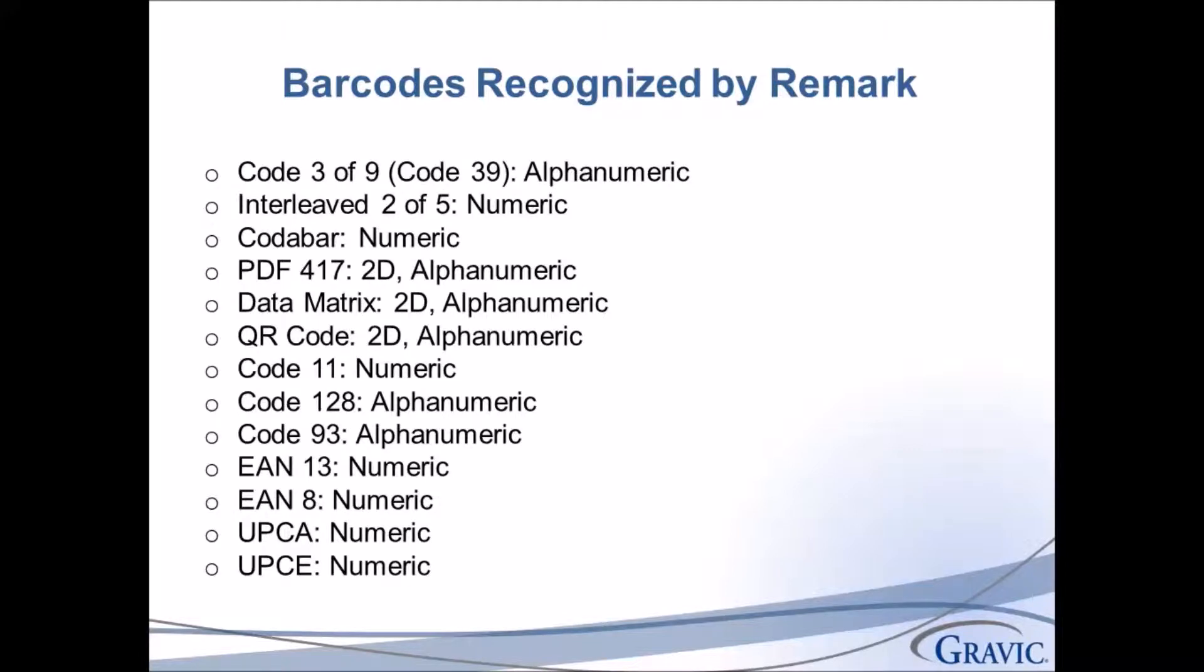Remark recognizes many different types of barcodes. For this video, we will be working with the Code 3 of 9 barcode. The Code 3 of 9 barcode installs with your Remark software or may be downloaded from our website. The Code 3 of 9 barcode font may be selected within your word processing software the same as any other font.